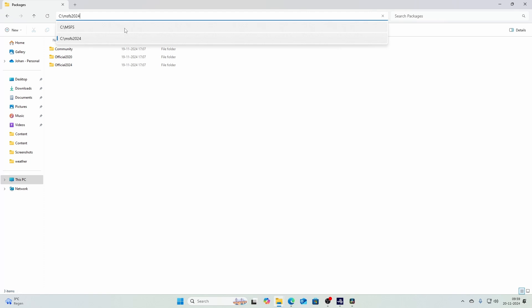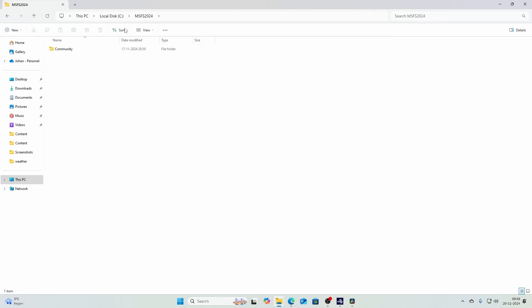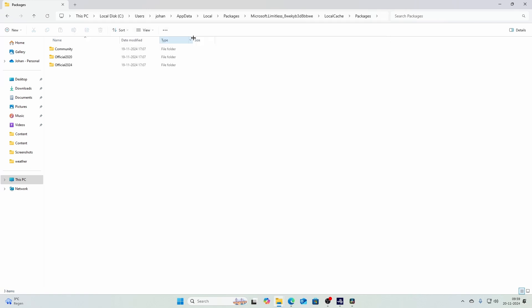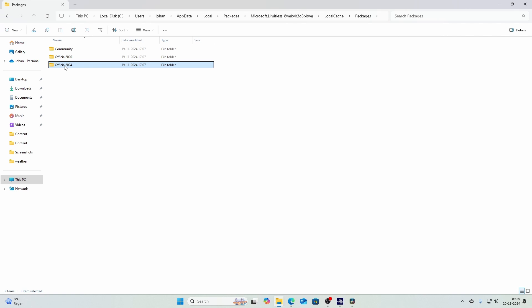First of all, if you didn't create a community folder, it will create it. But the other thing which I found a little bit weird is if we go to the official packages folder, the official 2020 and the official 2024 folders are not there. So it didn't create them.